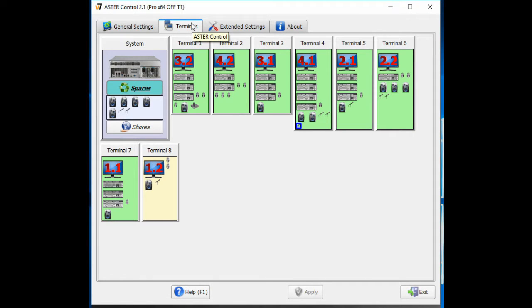Hey everyone. So what I normally have is eight terminals in my setup with one display on each terminal. But I've been asked by a few people: can you have multiple displays on a single terminal for dual display tasks?